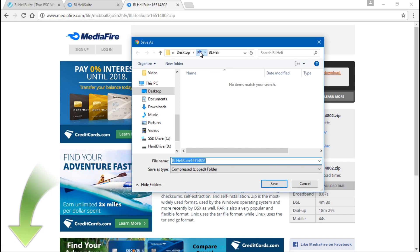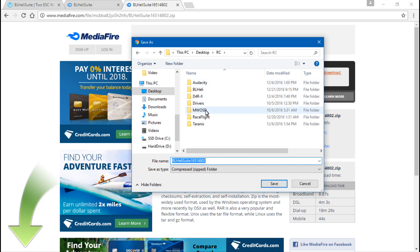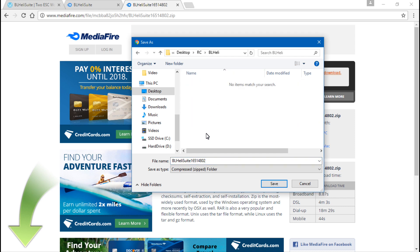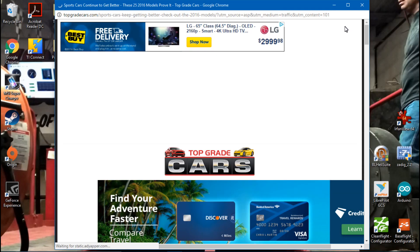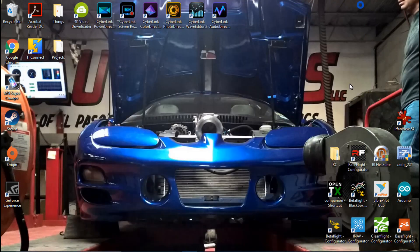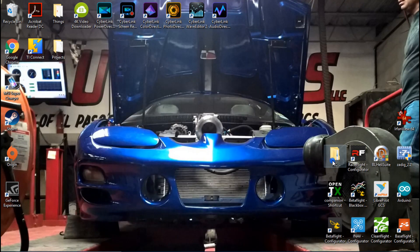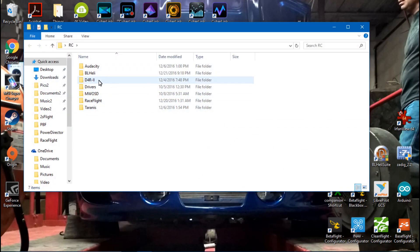Okay, once it's downloaded we can go find it. Here in my BL Heli folder is the zipped file that we just downloaded.